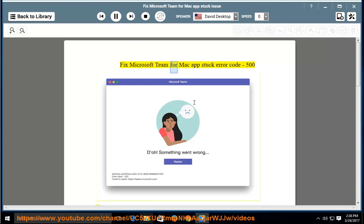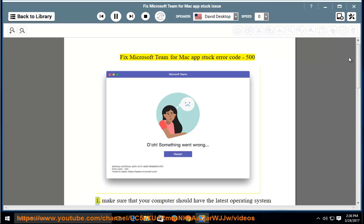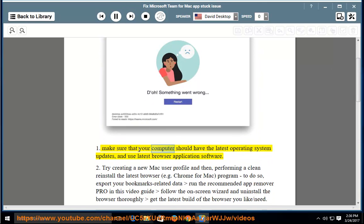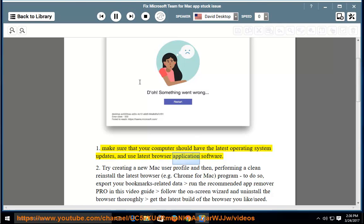Fix Microsoft Team for Mac App Stuck Error Code 501. Make sure that your computer should have the latest operating system updates and use latest browser application software.